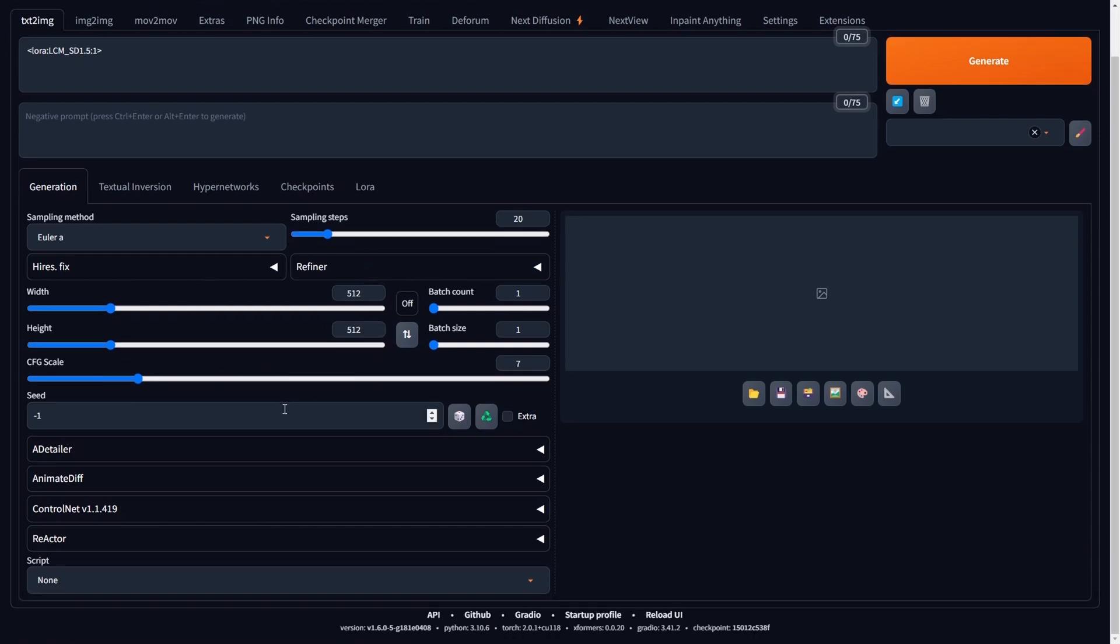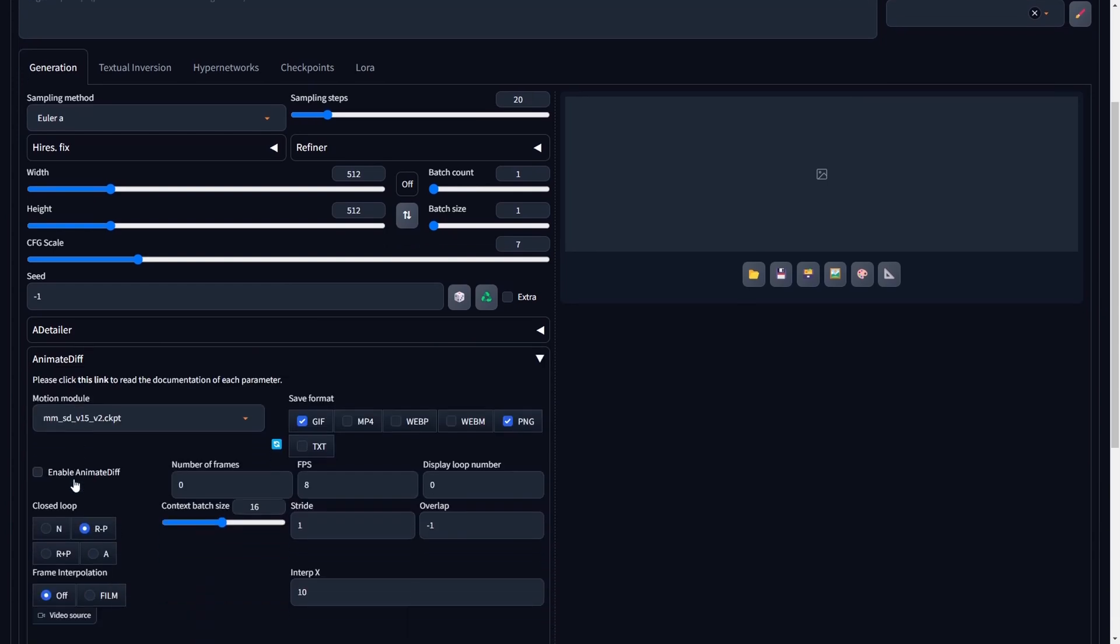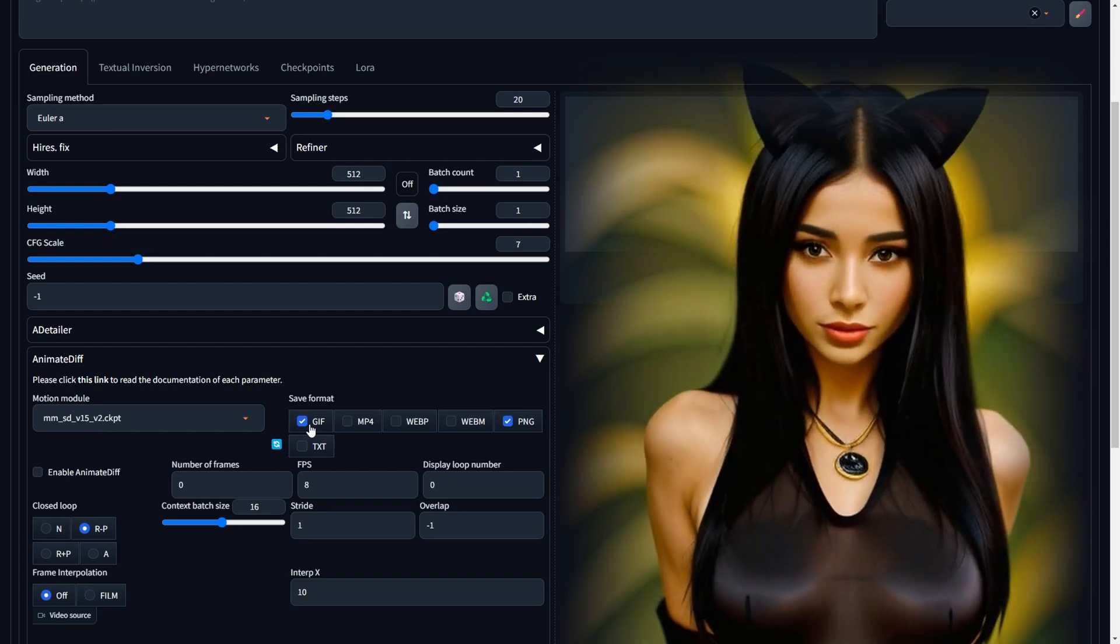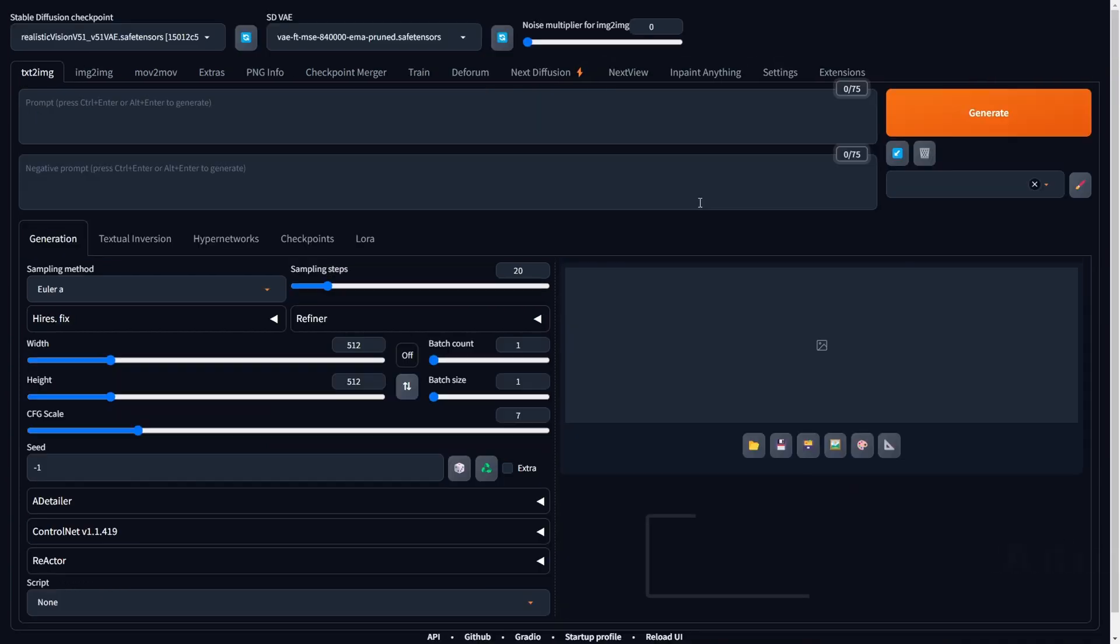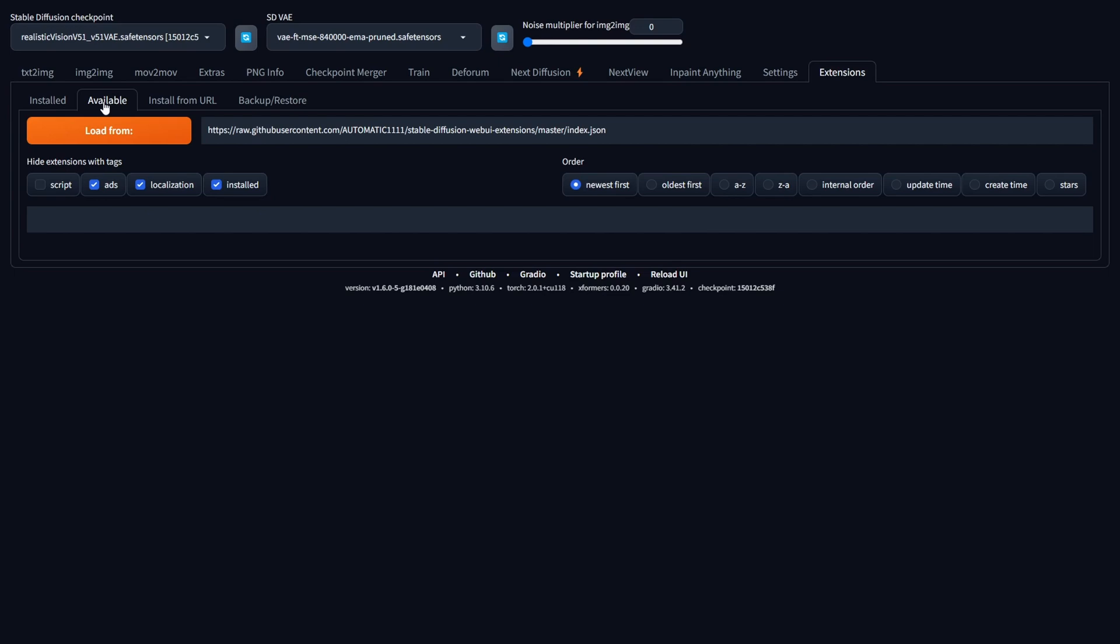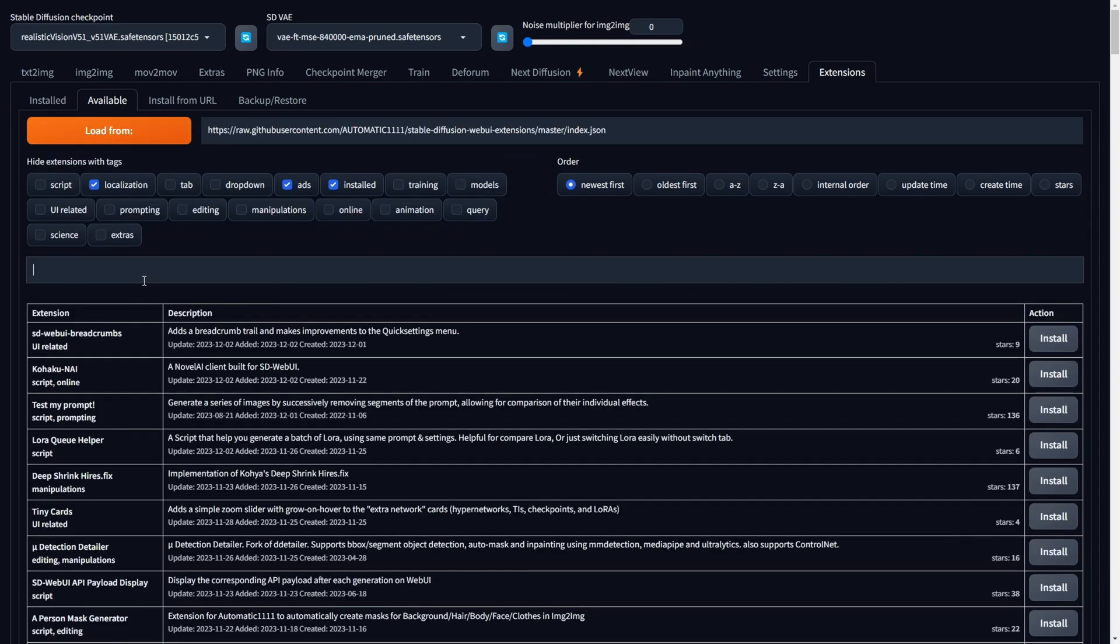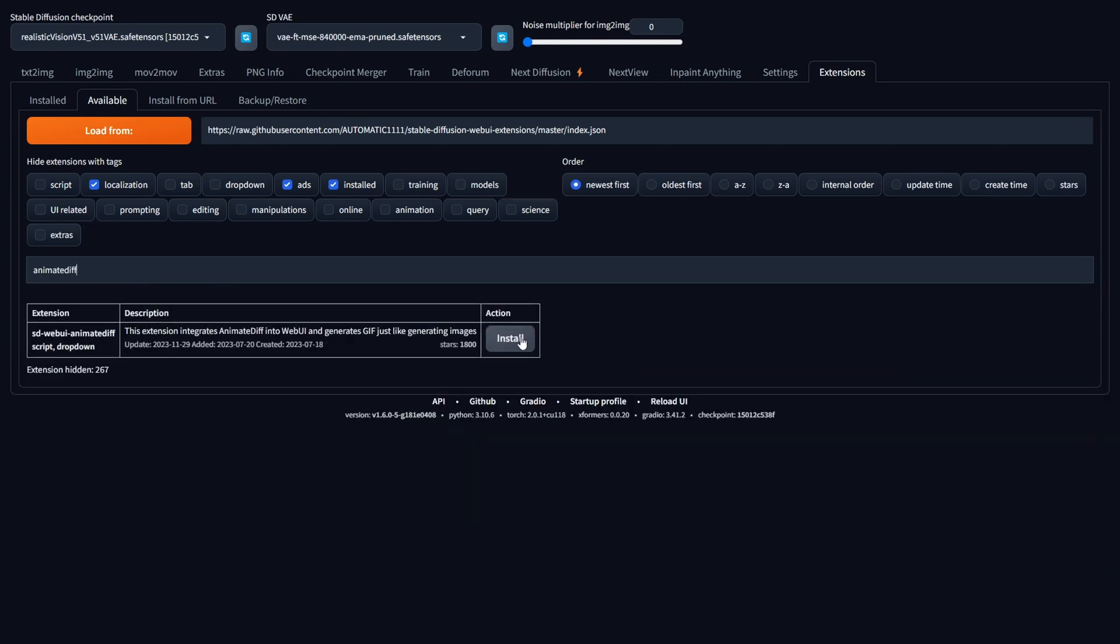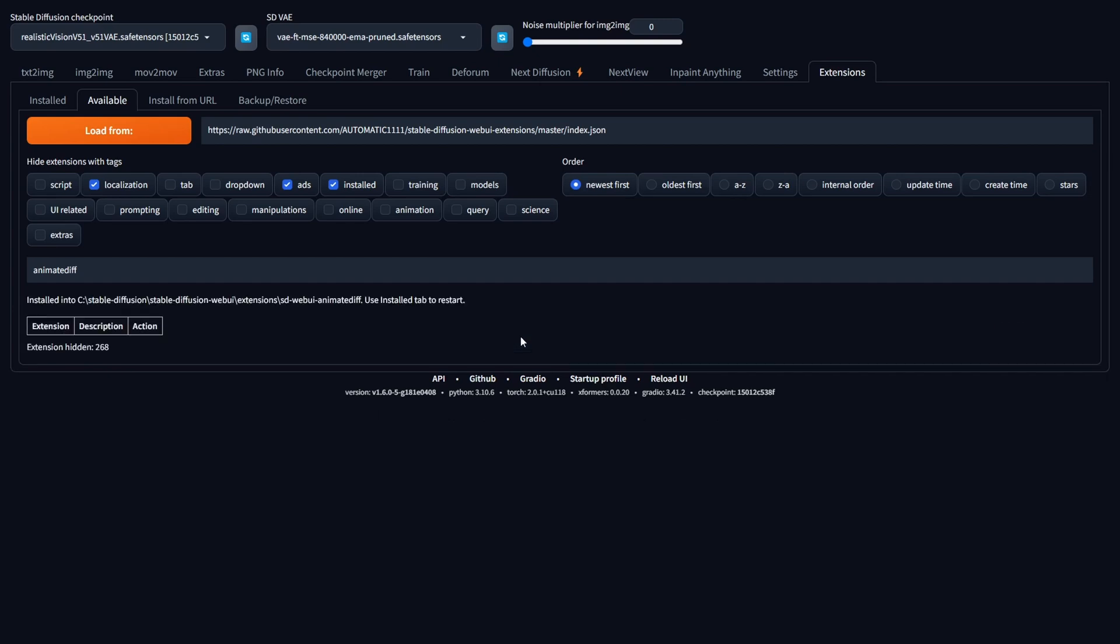First and foremost, we need to have the Animate Diff extension installed to create stunning video or GIF animations. If you haven't installed it yet, let's proceed with the installation together. Navigate to the Extensions tab within Stable Diffusion and then select the Available sub-tab. Click on the Load From button and locate Animate Diff in the list of available extensions. Once found, click on the Install option to initiate the installation process. This series of steps will ensure that the Animate Diff extension is successfully added to your Stable Diffusion WebUI.